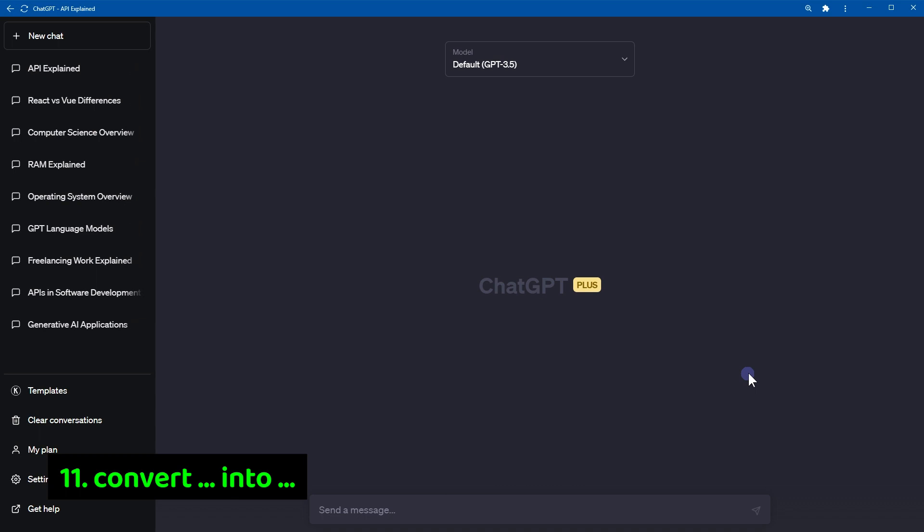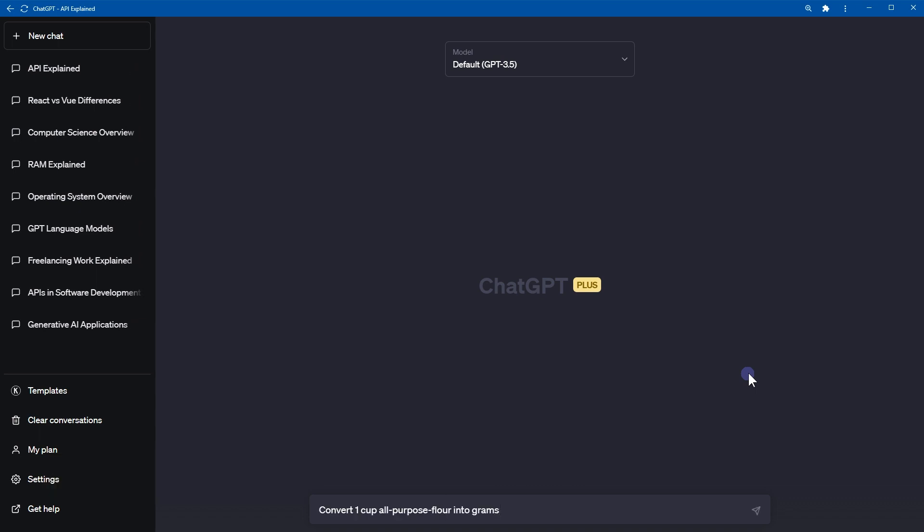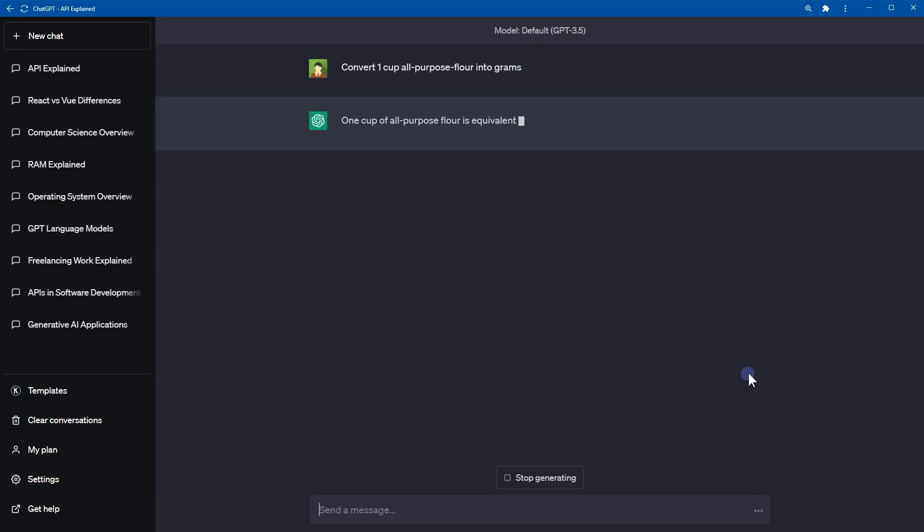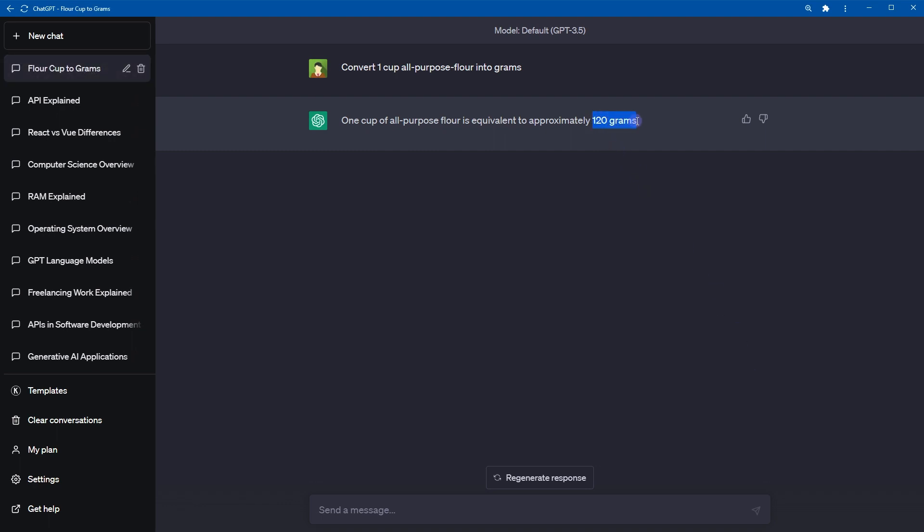Number 11, convert this. ChatGPT can convert units. For example, convert one cup all-purpose flour into grams. And here is the conversion.